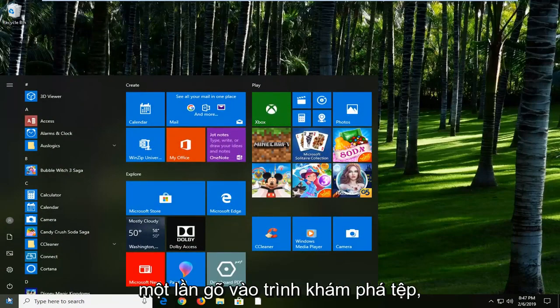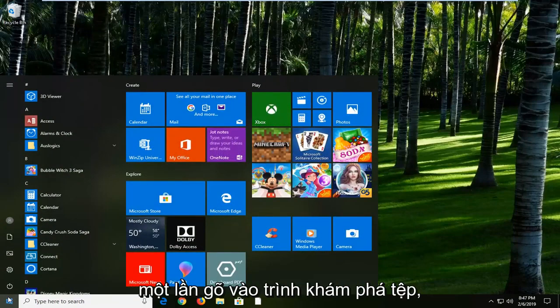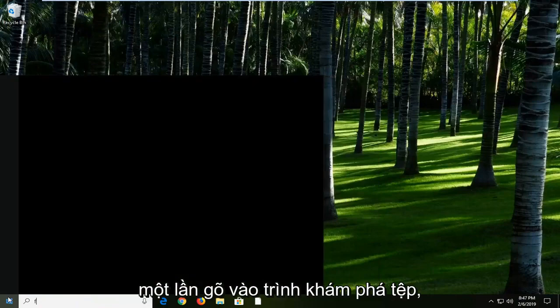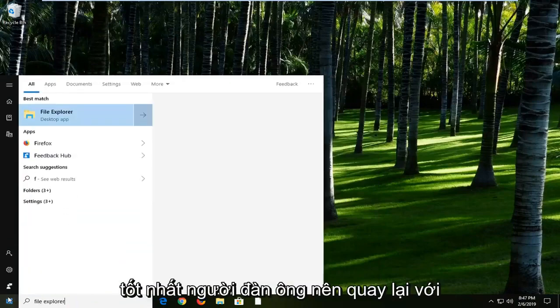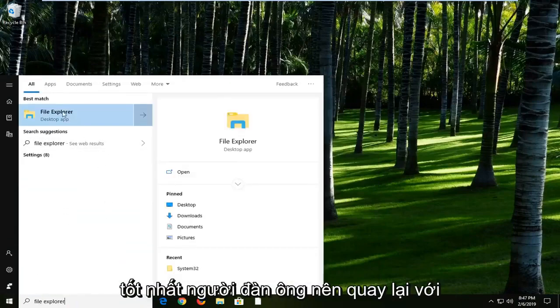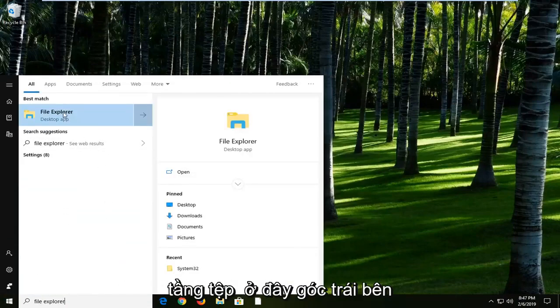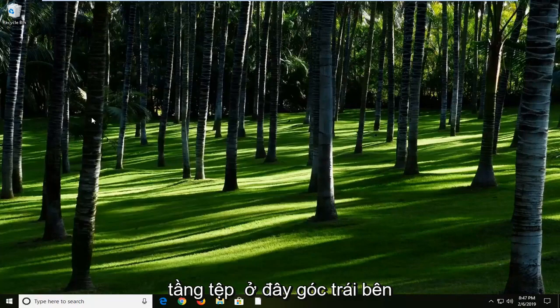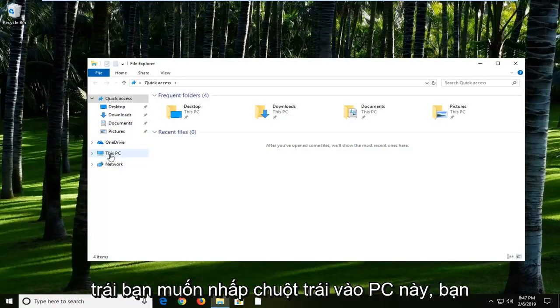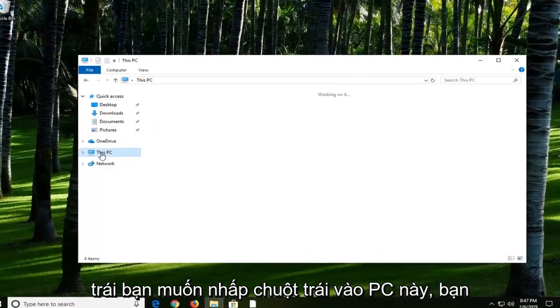Left click on the start button one time. Type in File Explorer. Best match should come back with File Explorer here. Left click on it. On the left side, you want to left click on This PC.